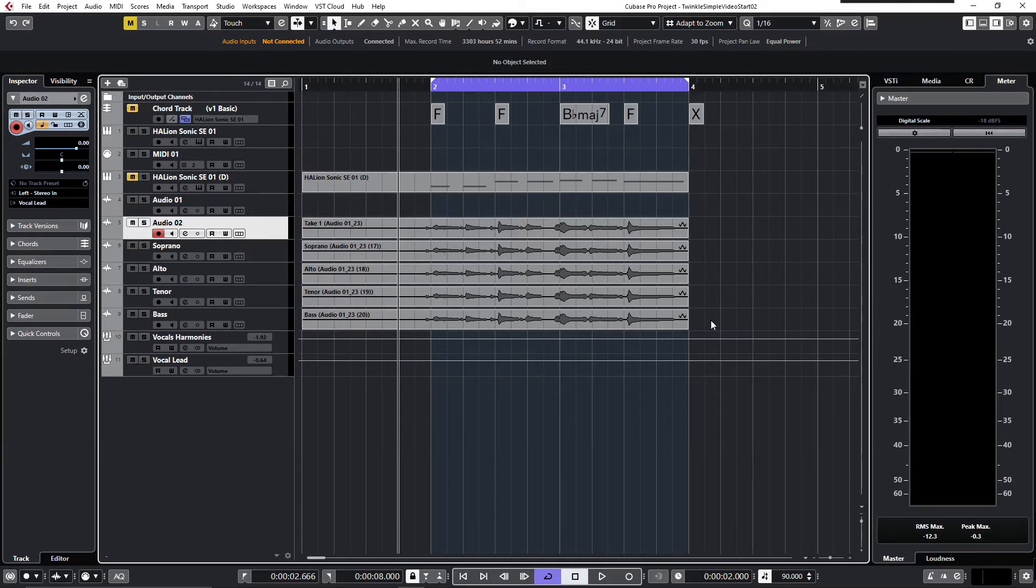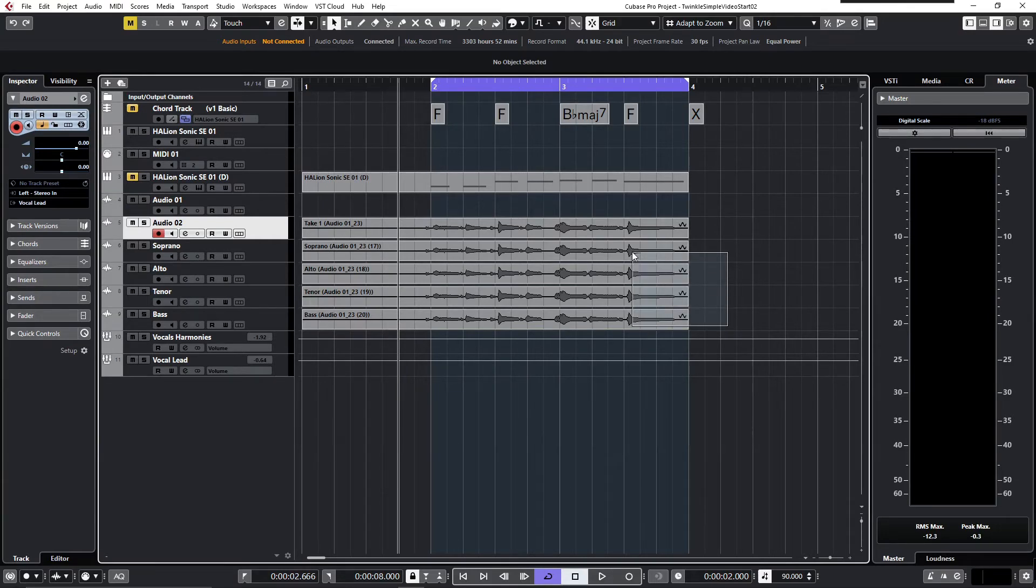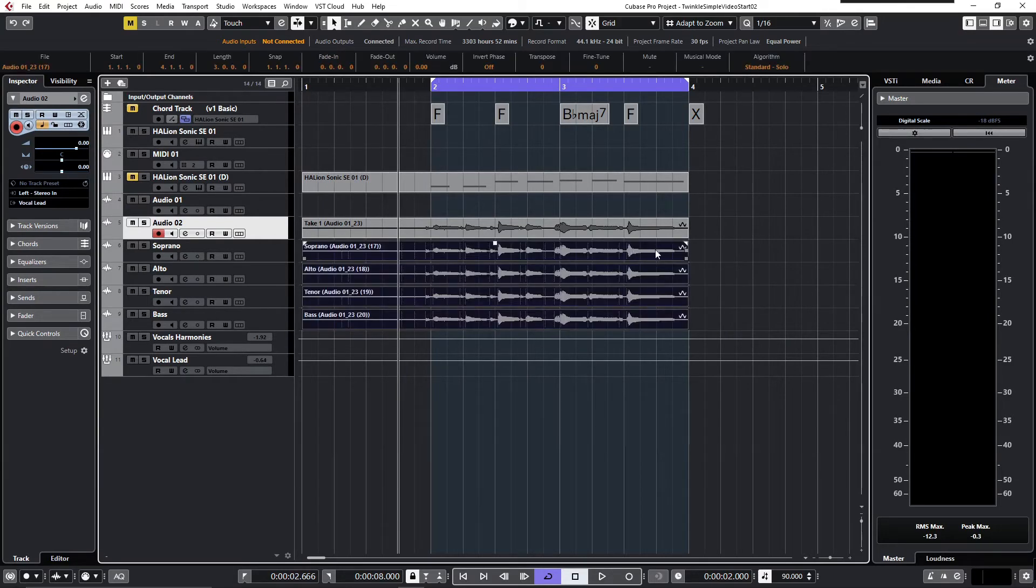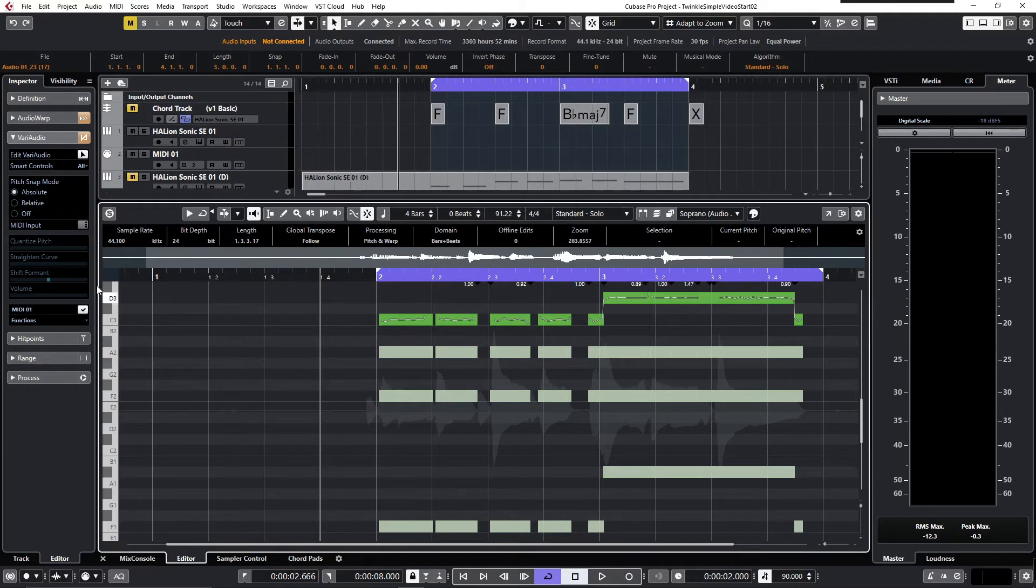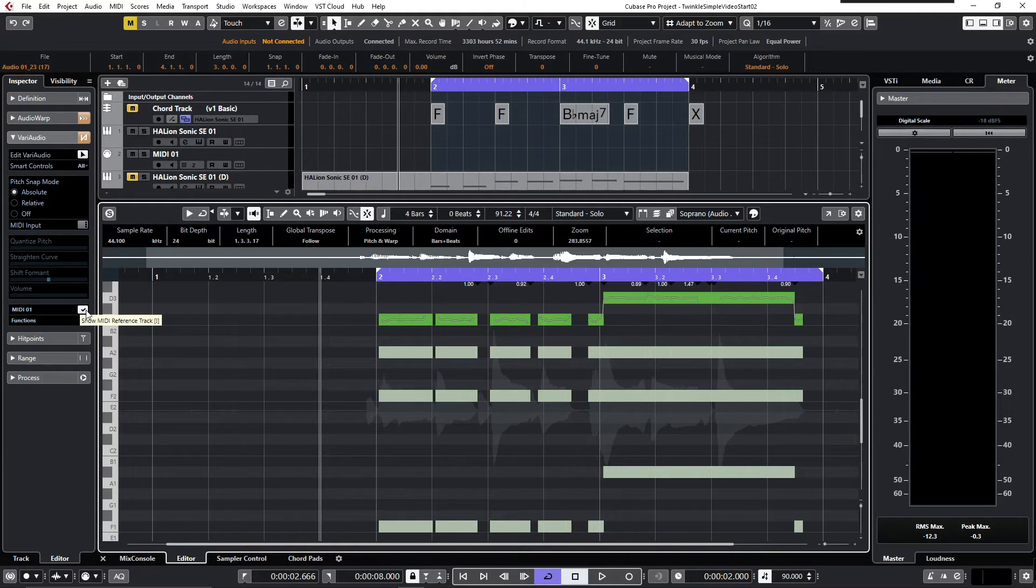My way to check this is opening the editor. Now you see the four parts I selected, and I find it helpful to use a MIDI reference track.